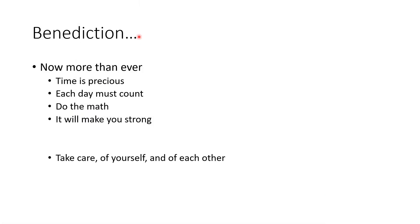In closing, now more than ever, time is precious. Each day must count. Do the math. It will make you strong.